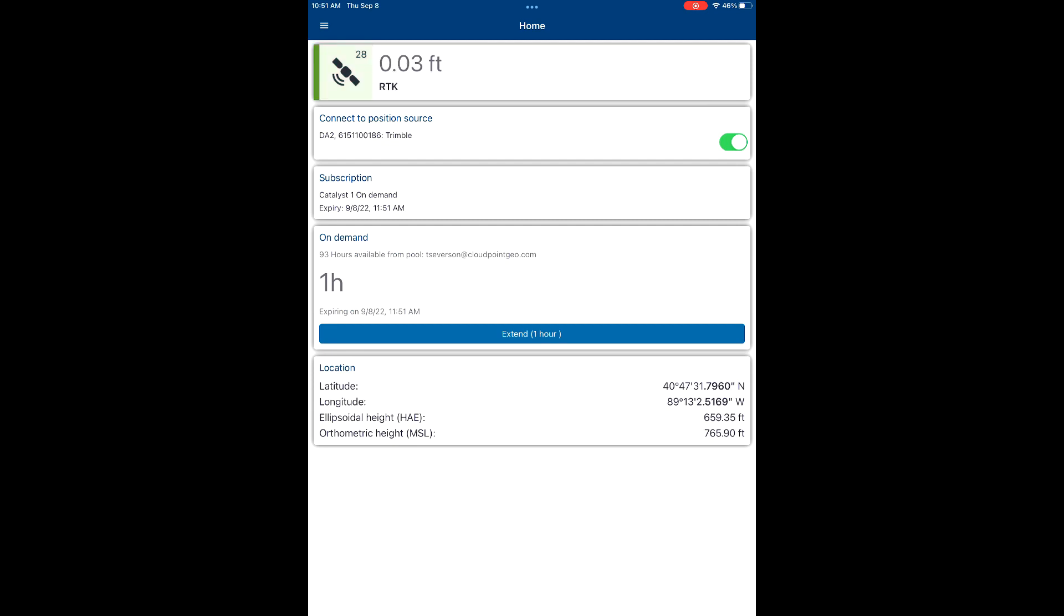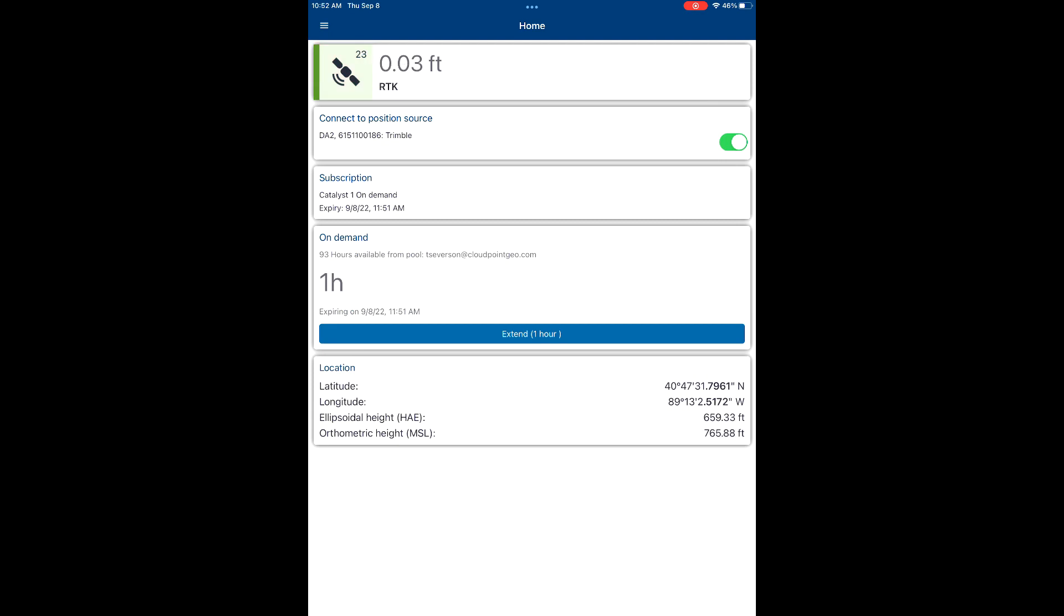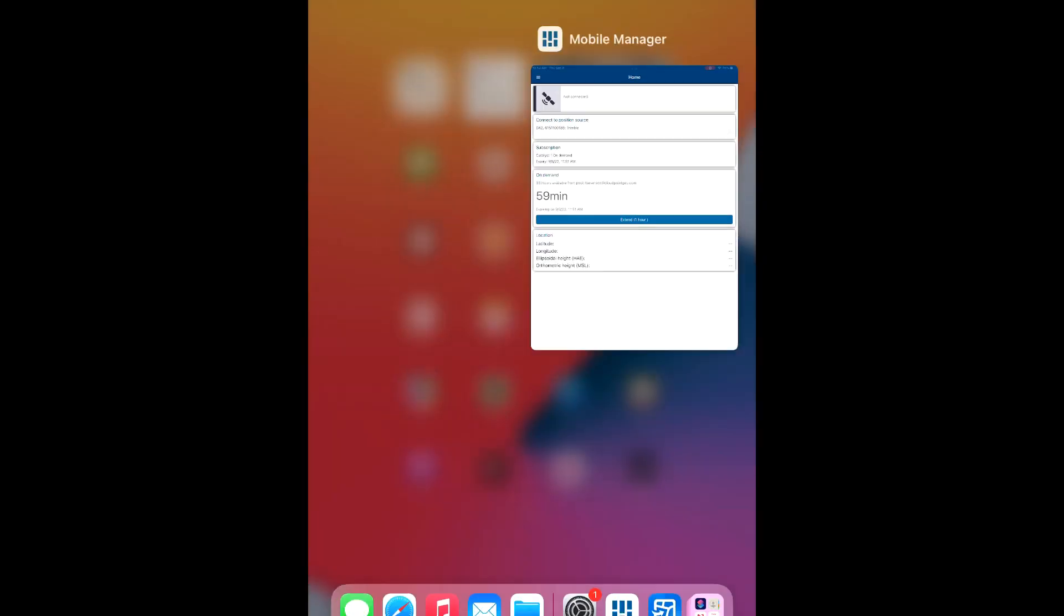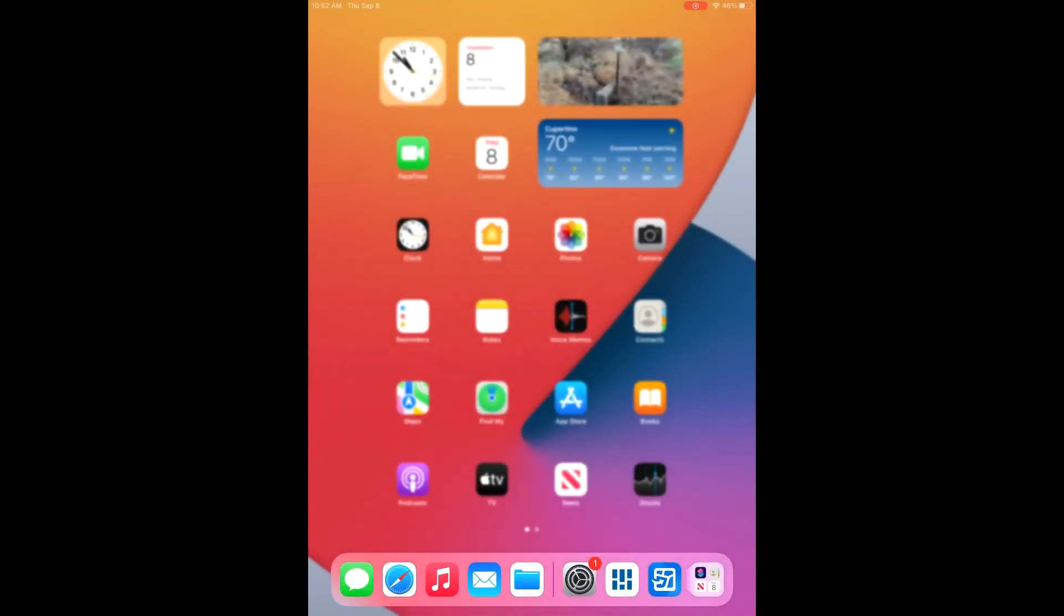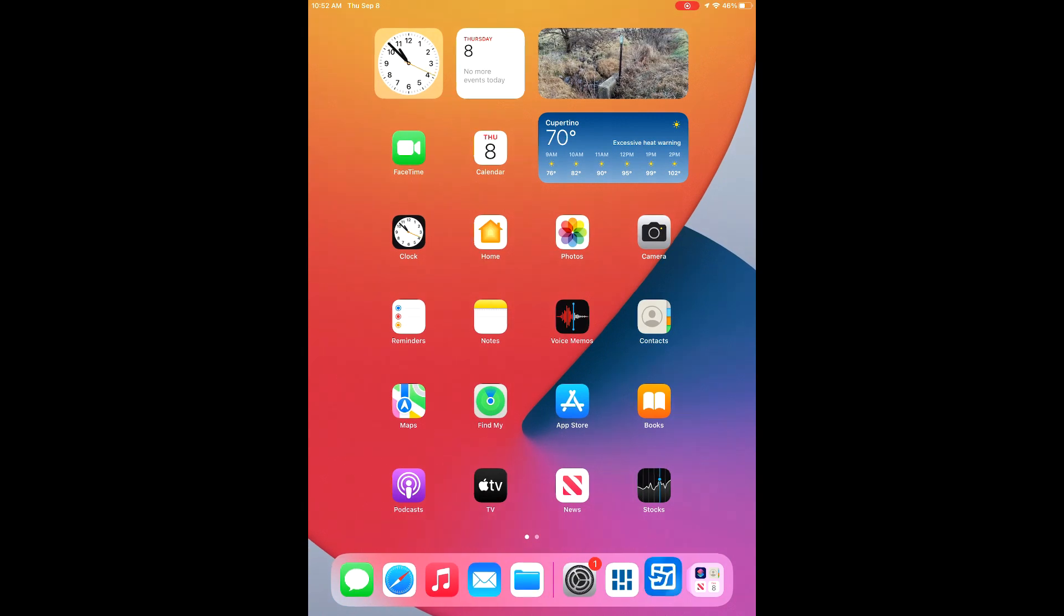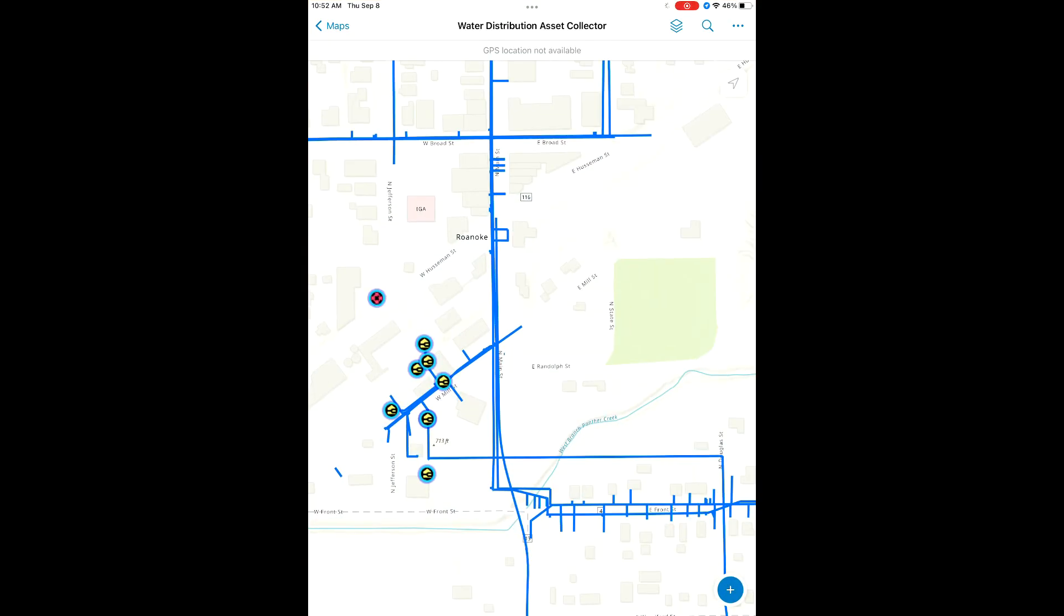All right, there we can see our accuracy has dropped down from 5 feet down to 0.03 feet. Looks like we're ready to start collecting features. So we're going to disconnect here from the DA2 and close out Mobile Manager so that we can have Field Maps open up the application.